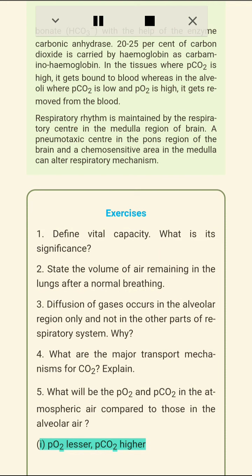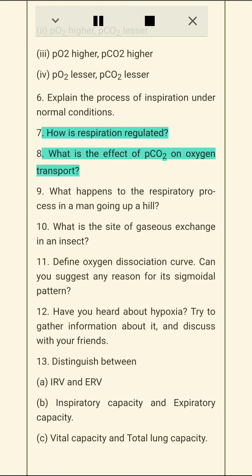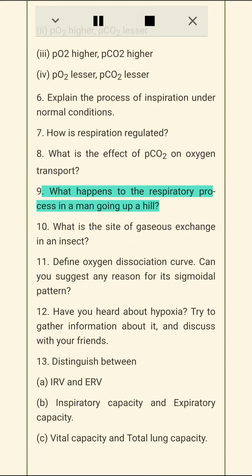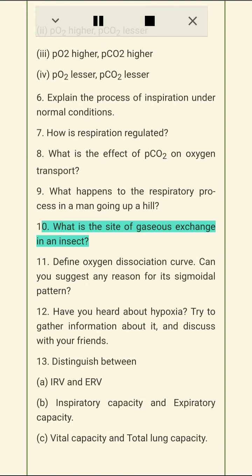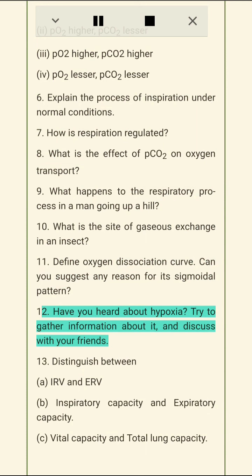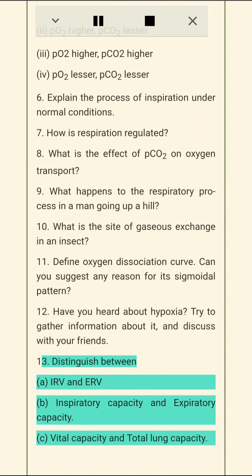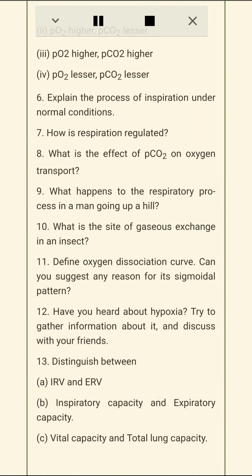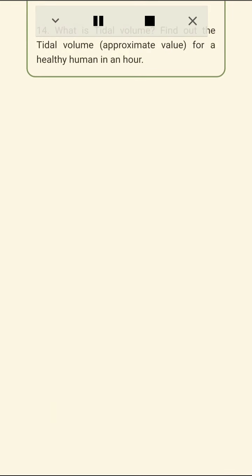(4) What are the major transport mechanisms for CO2? Explain. (5) What will be the pO2 and pCO2 in atmospheric air compared to alveolar air? (6) Explain the process of inspiration under normal conditions. (7) How is respiration regulated? (8) What is the effect of pCO2 on oxygen transport? (9) What happens to the respiratory process in a man going up a hill? (10) What is the site of gaseous exchange in an insect? (11) Define the oxygen dissociation curve — can you suggest any reason for its sigmoidal pattern? (12) Have you heard about hypoxia? Gather information and discuss. (13) Distinguish between: (a) IRV and ERV, (b) Inspiratory Capacity and Expiratory Capacity, (c) Vital Capacity and Total Lung Capacity. (14) What is tidal volume? Find out the approximate value for a healthy individual.